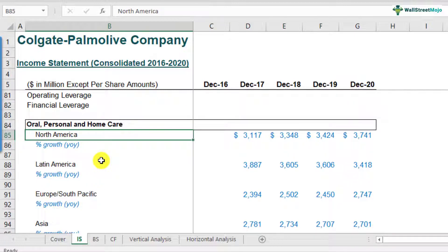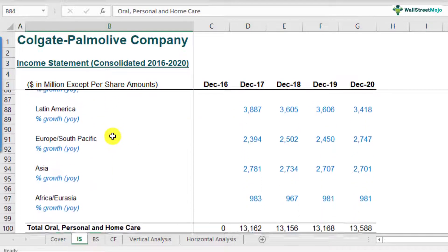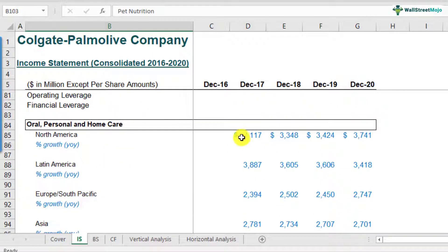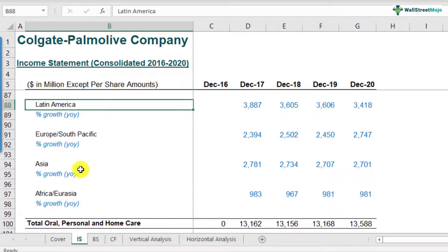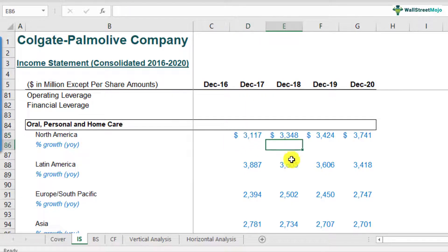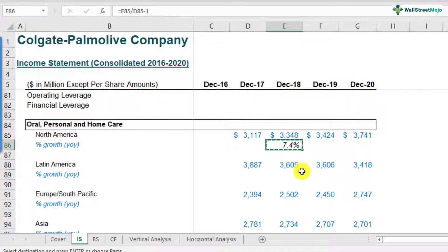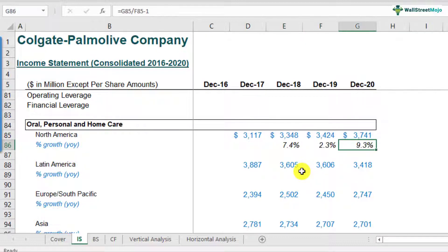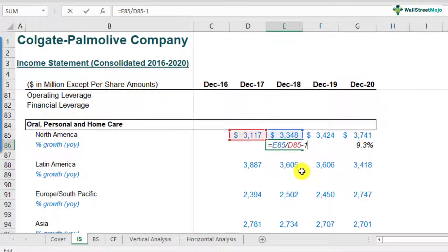This is the bifurcation of revenues of Colgate-Palmolive across various segments and regions. Oral, personal, and home care is one segment, and the second segment is pet nutrition. The distribution covers North America, Latin America, Europe, South Pacific, Asia, Africa, and Eurasia. If you've been given a task to forecast Colgate-Palmolive sales in 2021, this is the place to start. Apply horizontal analysis on each segment. For example, the North American segment between December 2018 and December 2017 has grown by 7.4%. Calculate the growth rates for each segment.